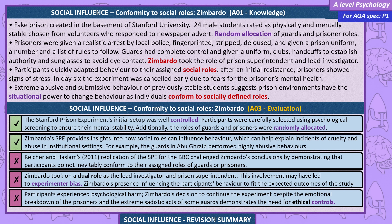Evaluations. The Stanford Prison Experiment's initial setup was well controlled — participants were carefully selected using psychological screening to ensure mental stability, and roles were randomly allocated. Zimbardo's study provides insights into how social roles can influence behaviour, helping to explain incidents of cruelty and abuse in institutional settings, such as the guards at Abu Ghraib. However, Reicher and Haslam's 2011 BBC replication challenged Zimbardo's conclusions, demonstrating that participants do not inevitably conform to assigned roles. Zimbardo's dual role as lead investigator and prison superintendent may have led to experimental bias, influencing participants' behaviour to fit expected outcomes. Participants also experienced psychological harm, demonstrating the need for ethical controls.